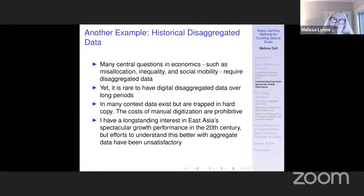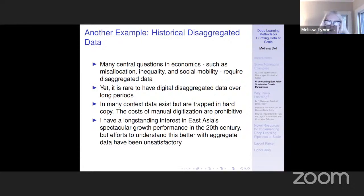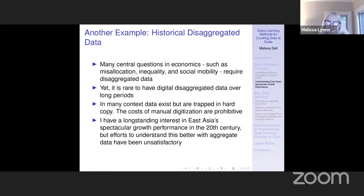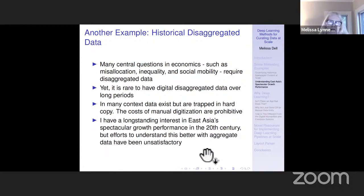I want to give another example. Newspapers are maybe a less traditional data source in economics. We can also access more traditional data sources that look a lot like what economists typically work with, but that would just be too costly to process by hand. I've been particularly interested in this in the context of East Asia and understanding better what explains East Asia's spectacular growth performance in the 20th century. If you try to do this with aggregate data, I've just found that it's not very satisfactory. You really need information on firms and individuals to figure out what's going on and to test different hypotheses about the determinants of economic growth.